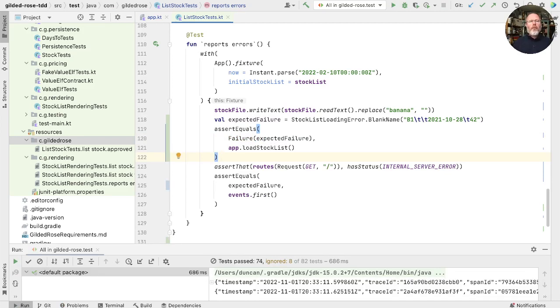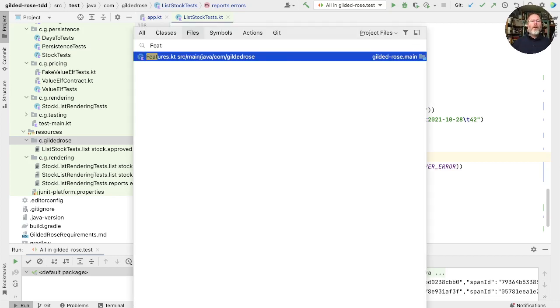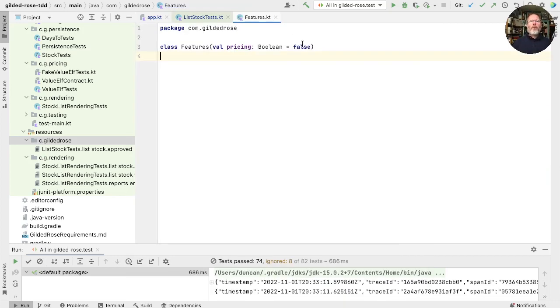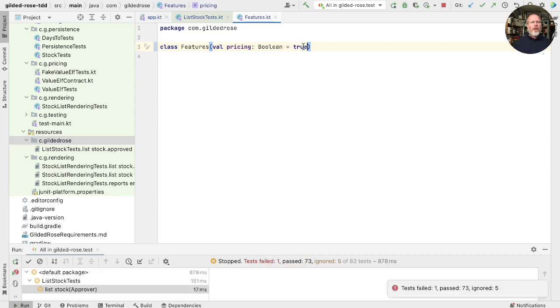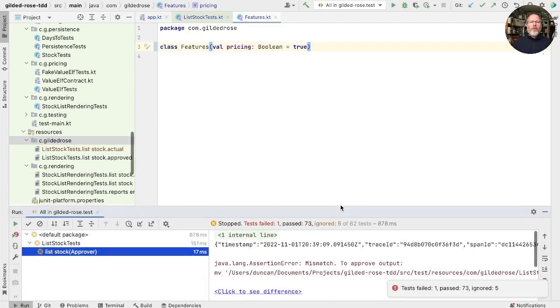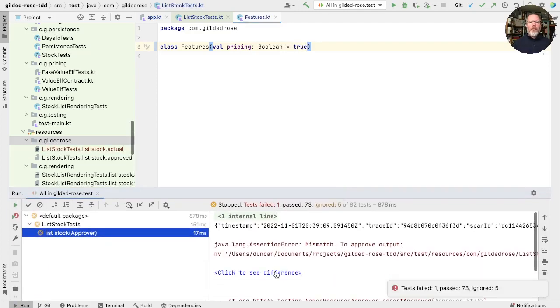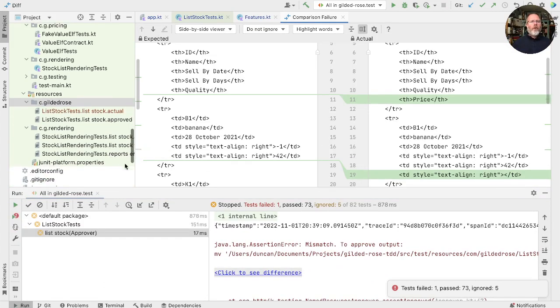Now, finally, before we check in, let's just see the effect of changing that one parameter now. And as we might expect, we've only got one failing test, which is the one place that we approved that output. Remember that we have got these stock list rendering tests that also check what happens when we enable the pricing. They're a far better place to make that check. So I'm going to undo that. Rerun.